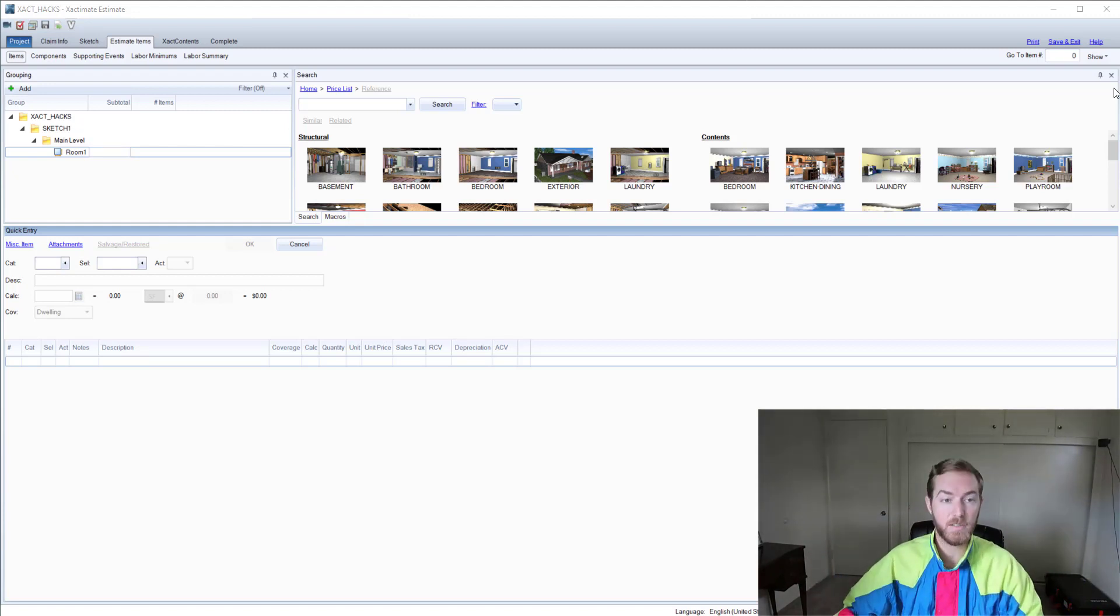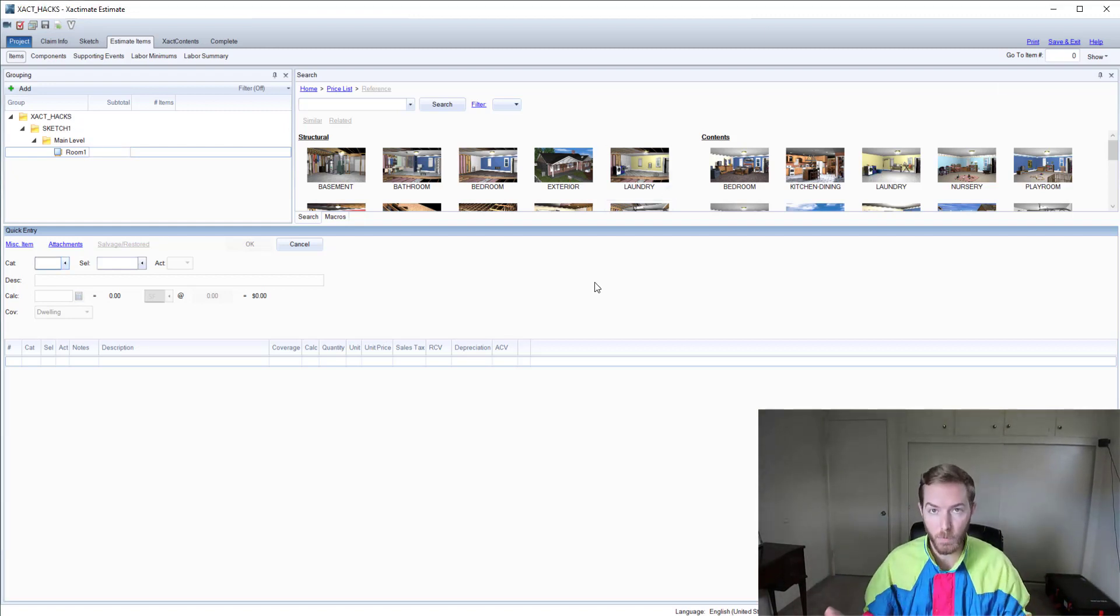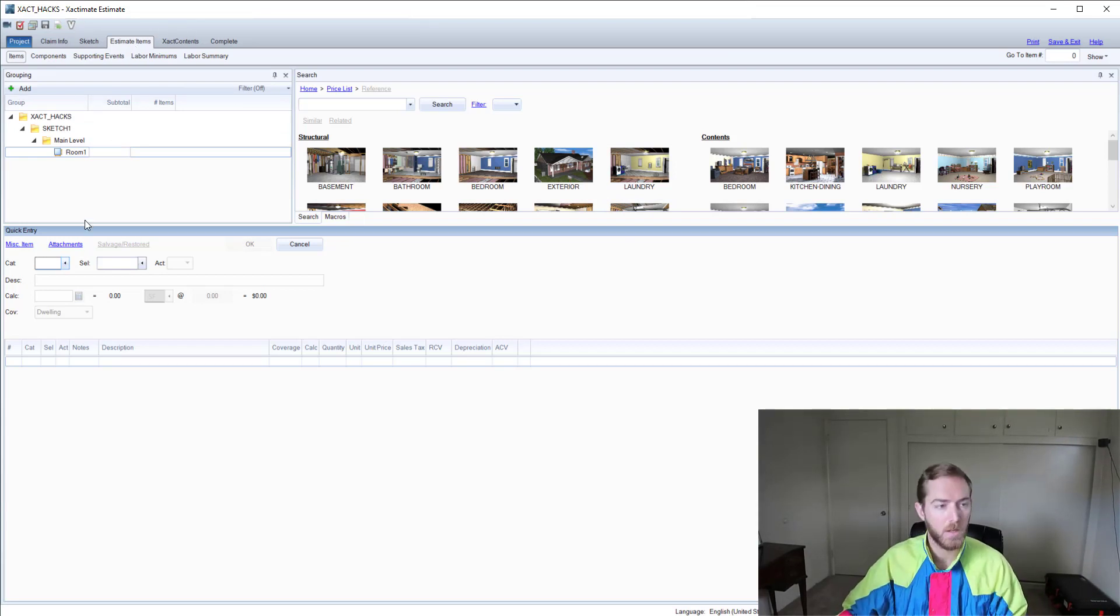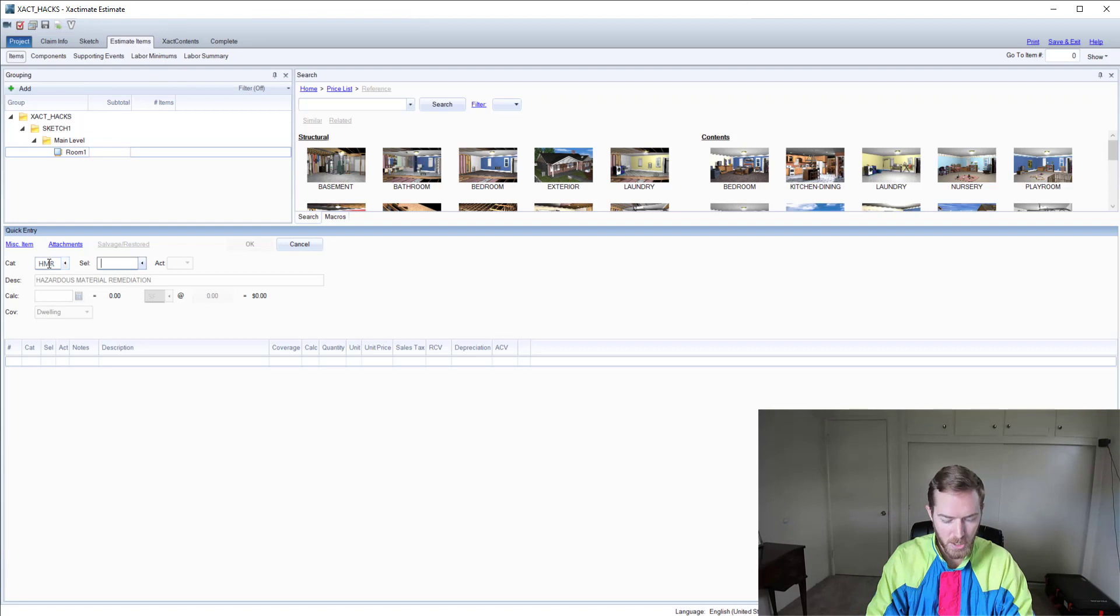So now to distributing market conditions. I have here Xactimate 28 open and an estimate open, and I am in the estimate items tab here and I'm going to bring up a line item.